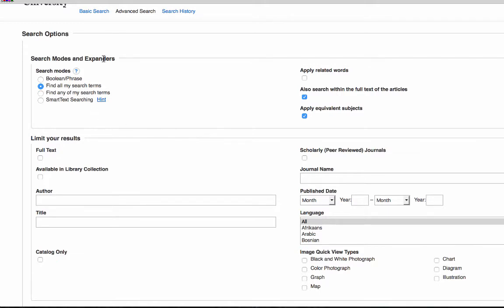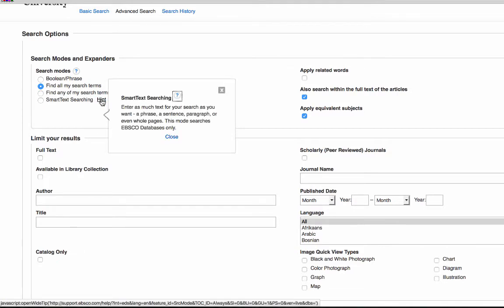The search mode and expander lets you choose whether you want to search for a phrase or a collection of words using the Boolean phrase option. You can also find all the words you've typed or just any one of those words. Smart text searching allows you to enter a paragraph, sentence, or even a whole page of text, and it searches the EBSCOhost database for that article.